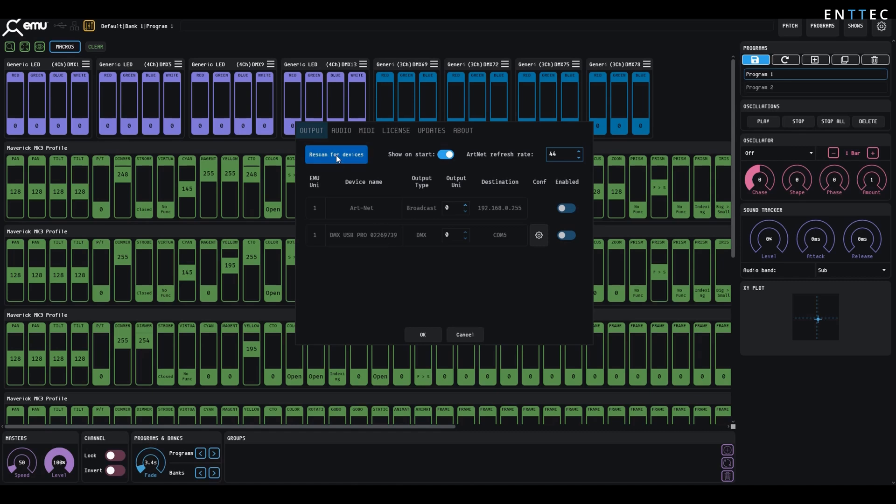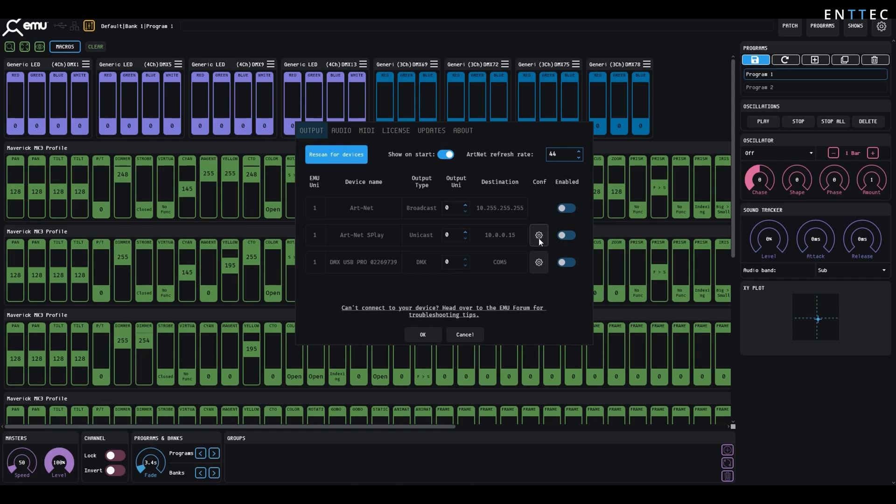If your device doesn't show up instantly, you can re-scan for devices using the blue button. Here we can see that when running the scan, EMU also found an Entex S-Play show controller on the network that's responding to ArtPol.